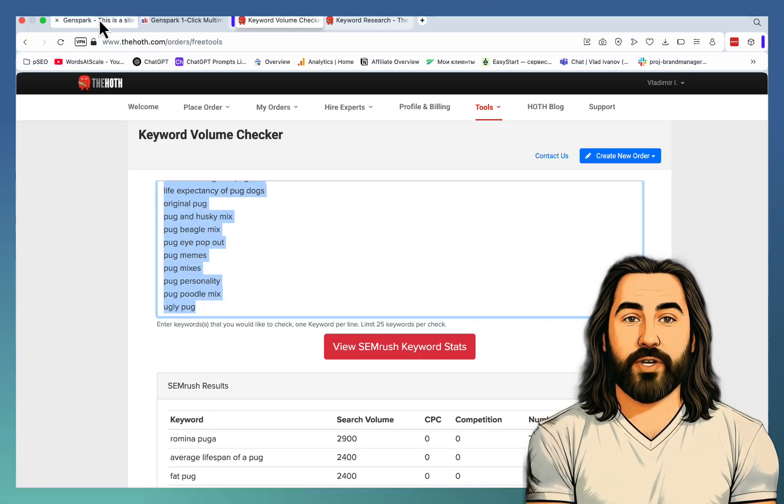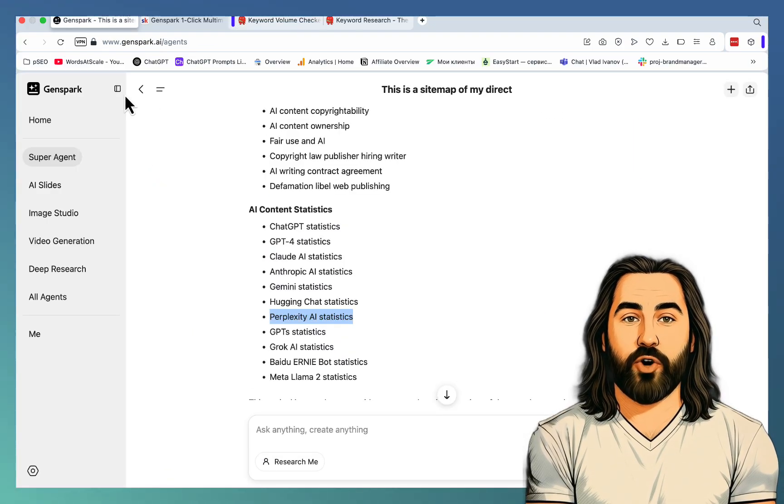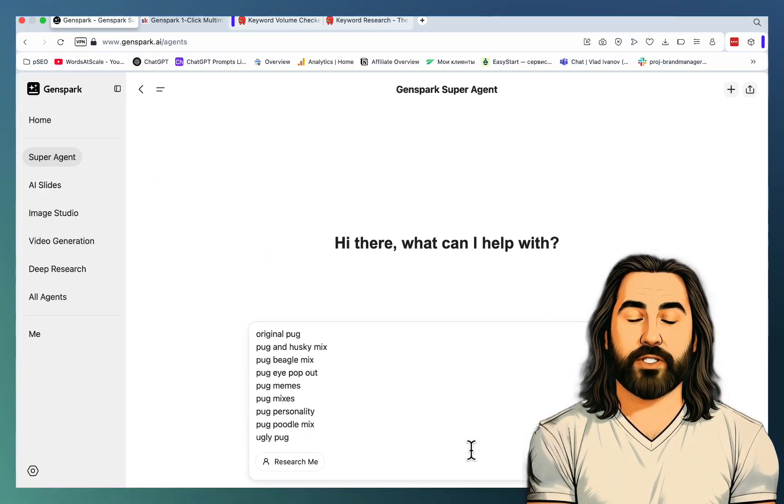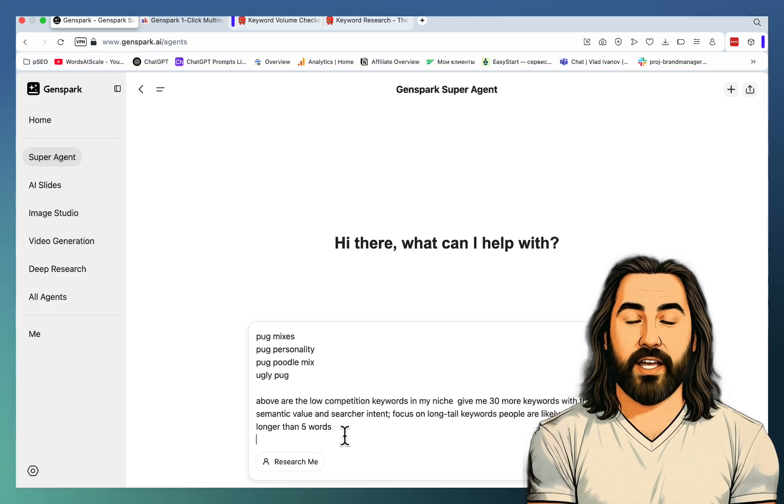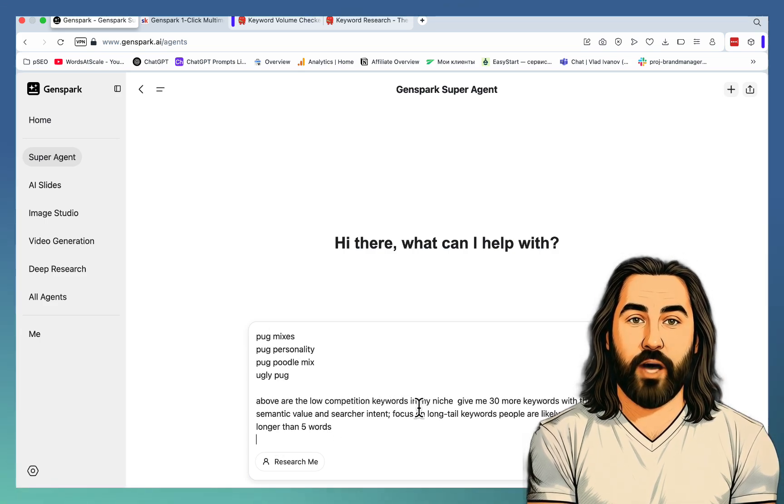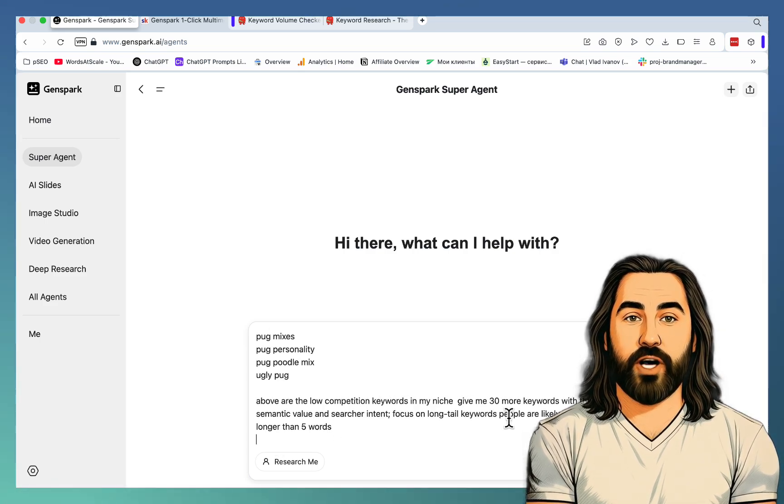And we can actually see that most of these are indeed low-competition. What I'll do, I'll go back to GenSpark. I'll paste in the keywords, like so. And then I'll run this prompt: of all the low-competition keywords in my niche, give me 30 more.